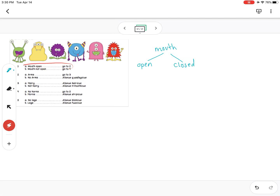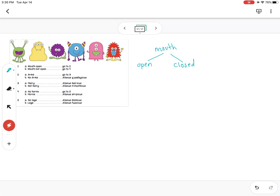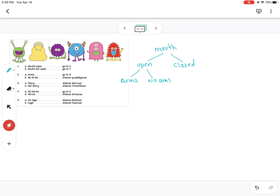Question two talks about arms, so for two we have two options: arms or no arms. So from the 'open' branch we branch into two things: 'arms' and 'no arms.'